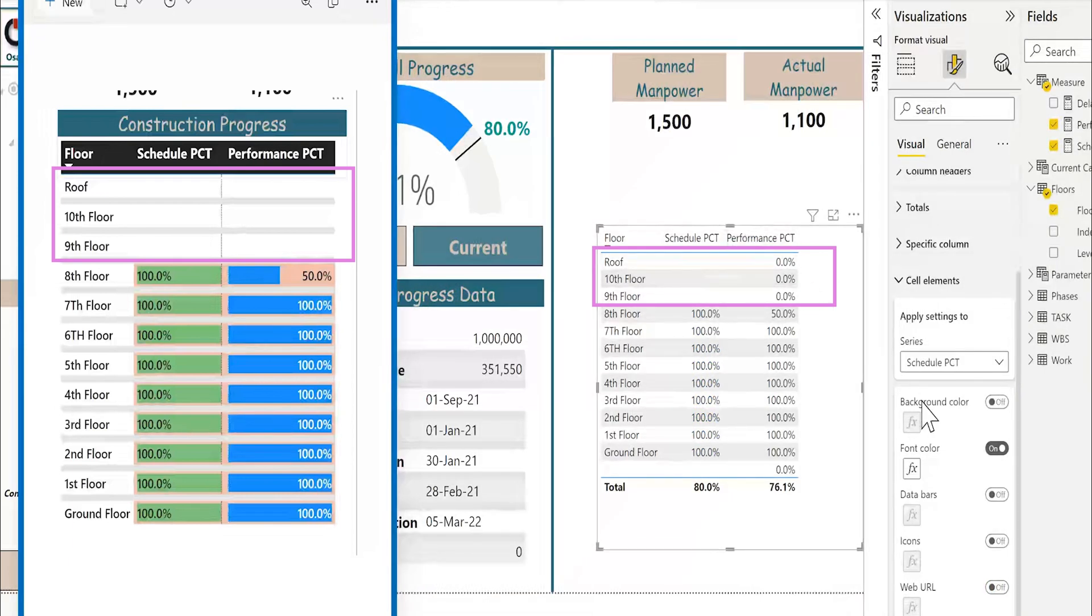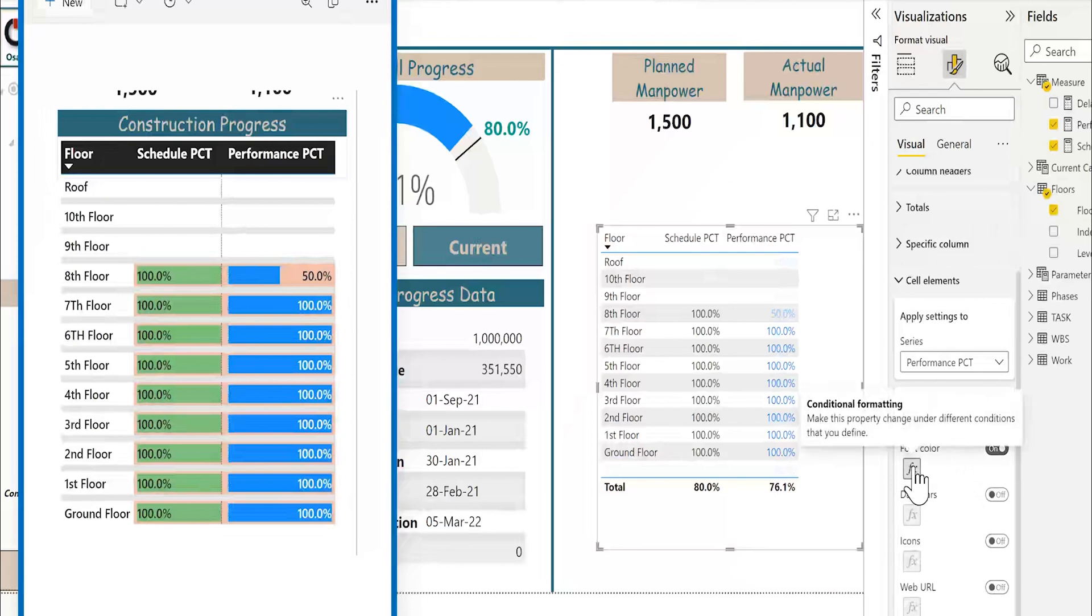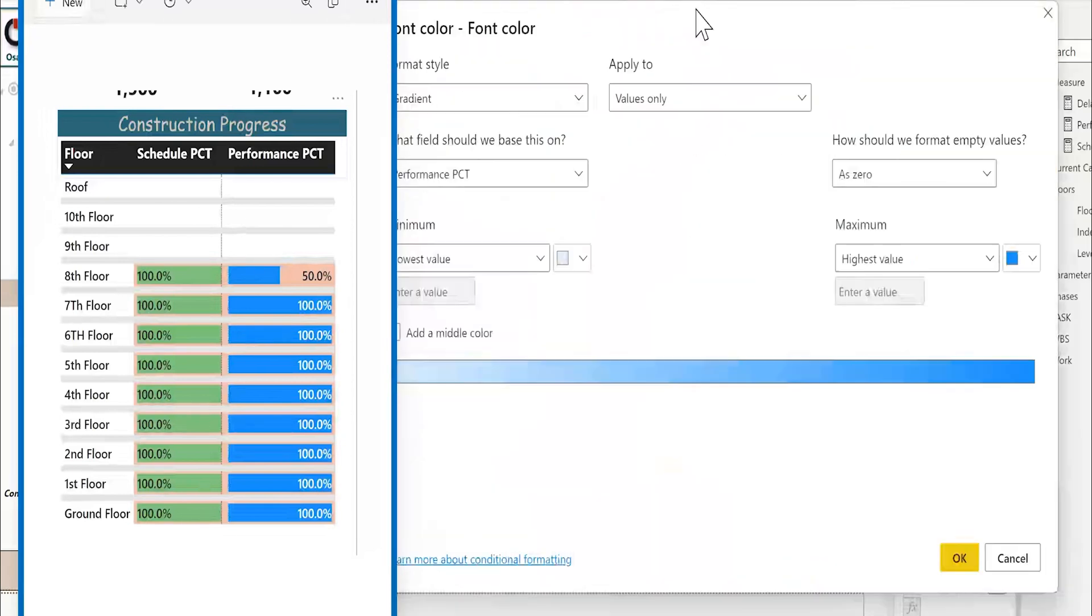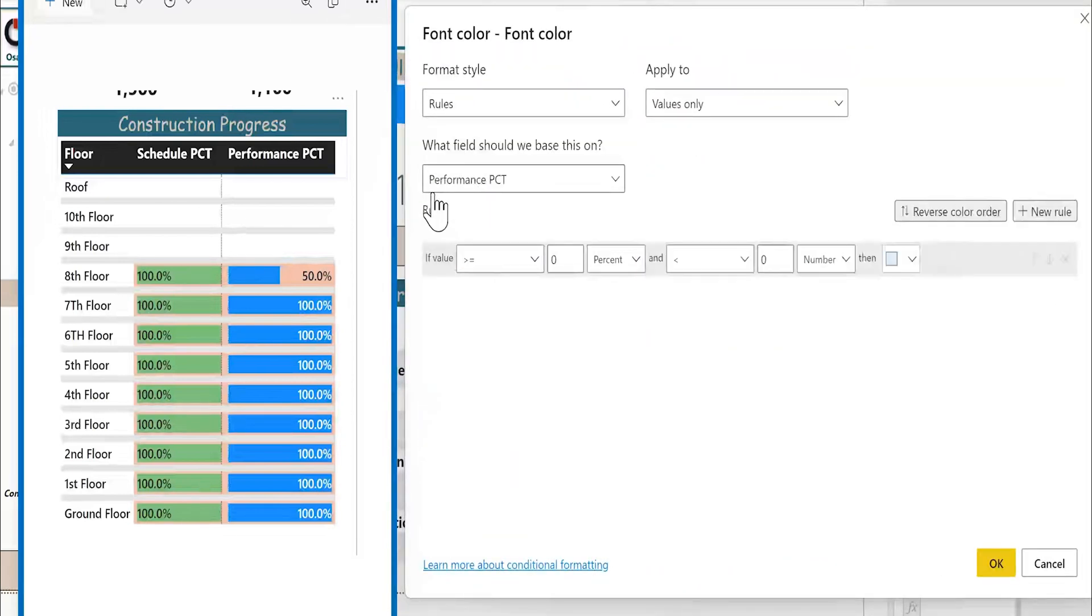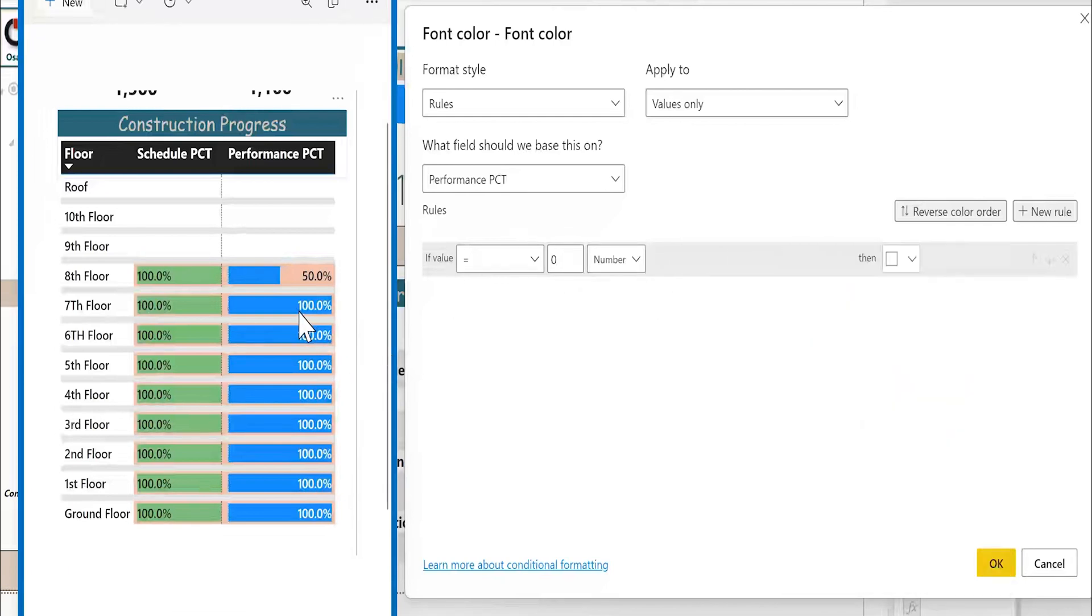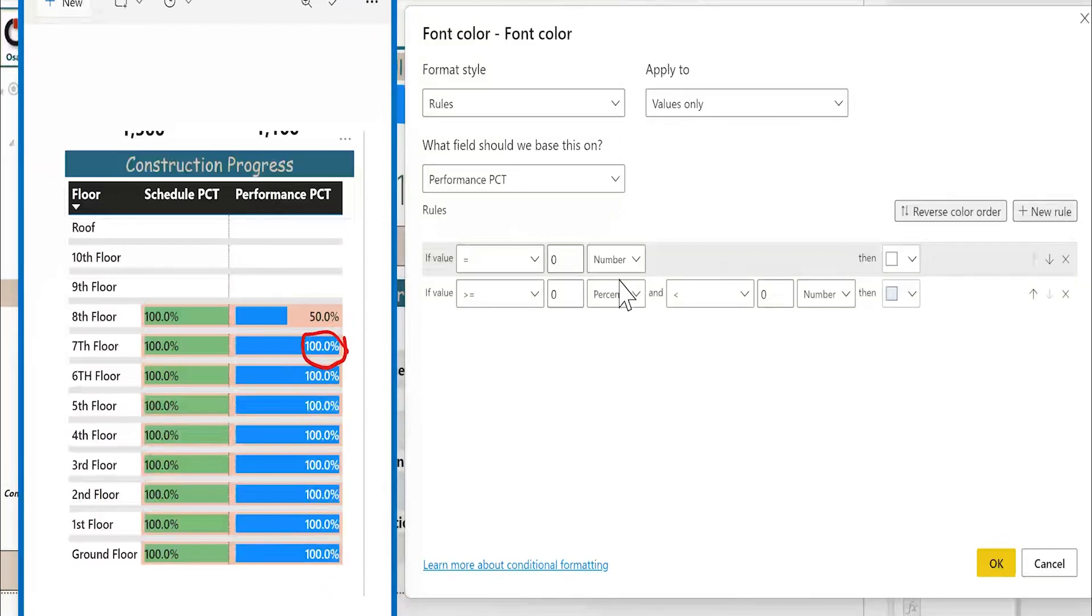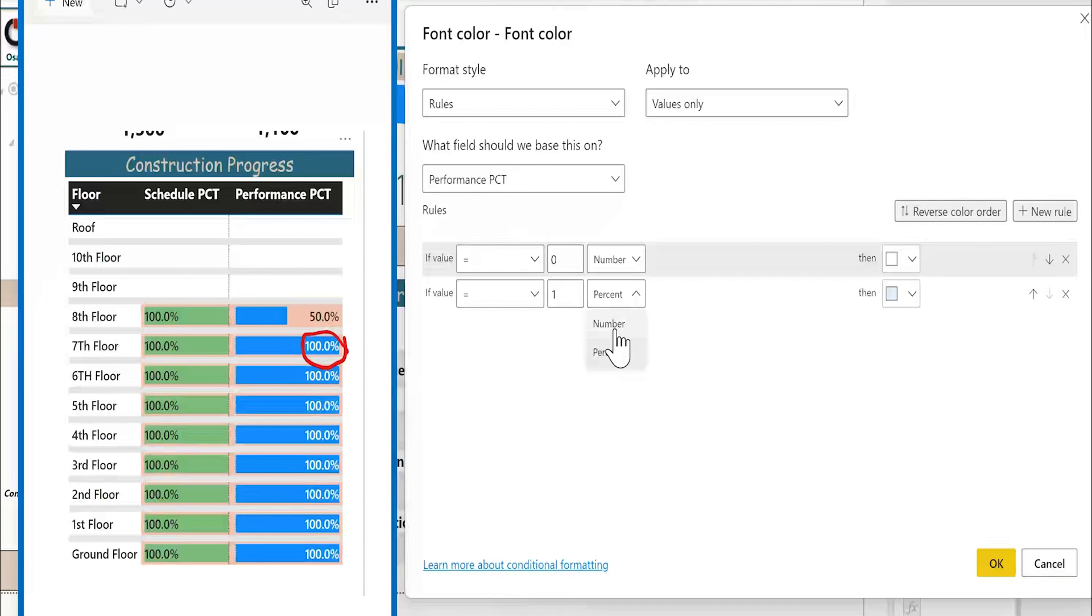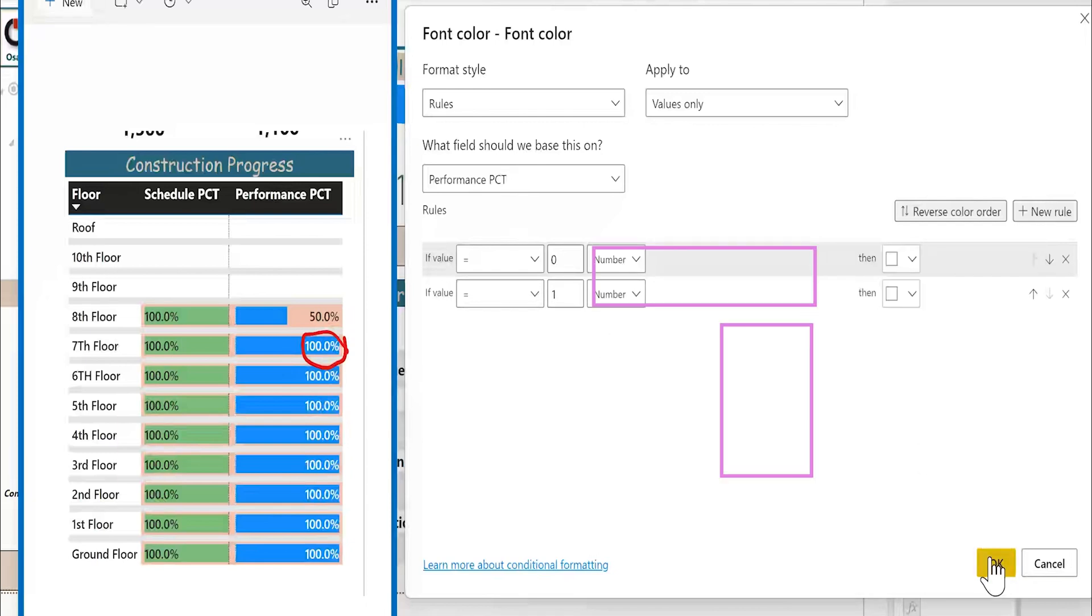For the performance, I will select the series about performance. I will activate the font color. I will do the same. Format style, rules. Performance. If the value is equal to zero number, I will make it white and I have also another condition. If it is 100%, it will be white also. I will add new rule. If equal one number, which is equivalent to 100%, I will make it also white.